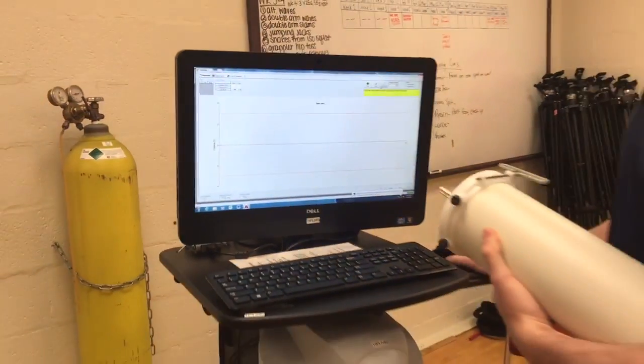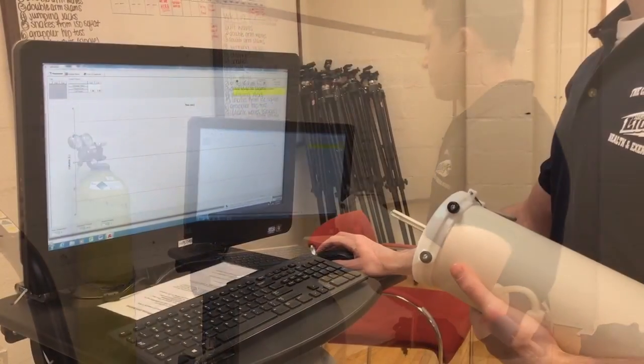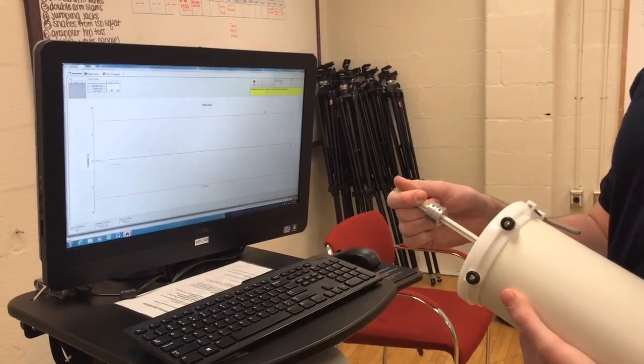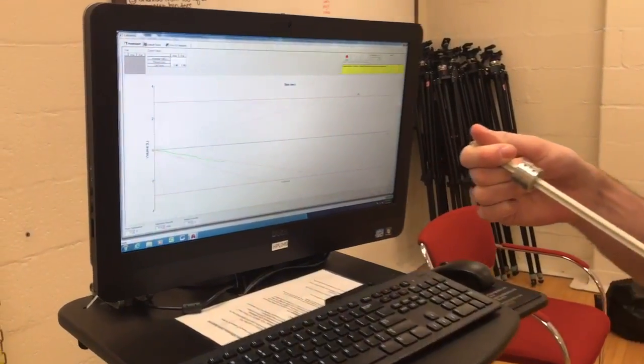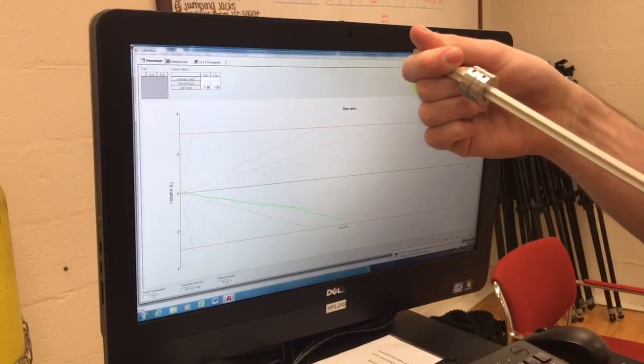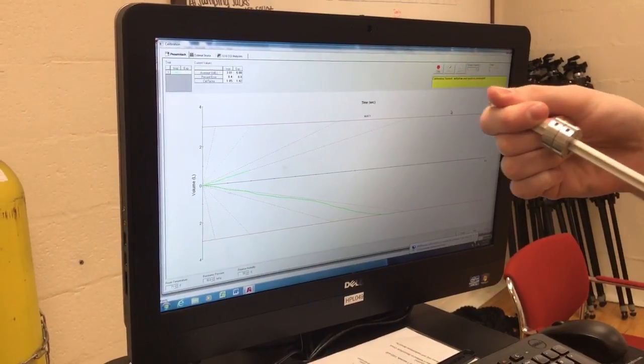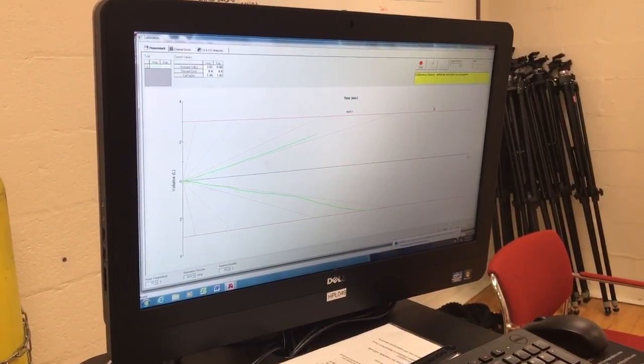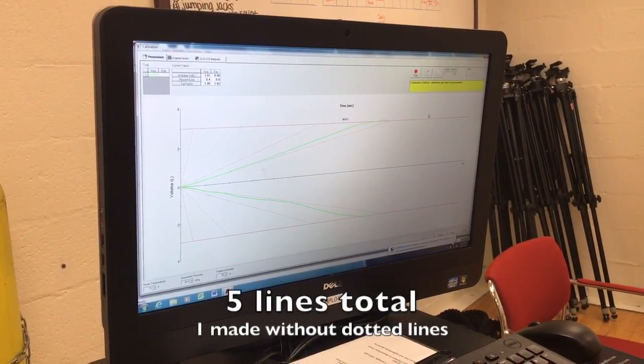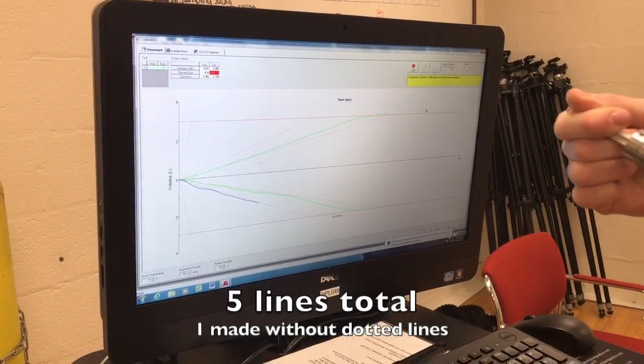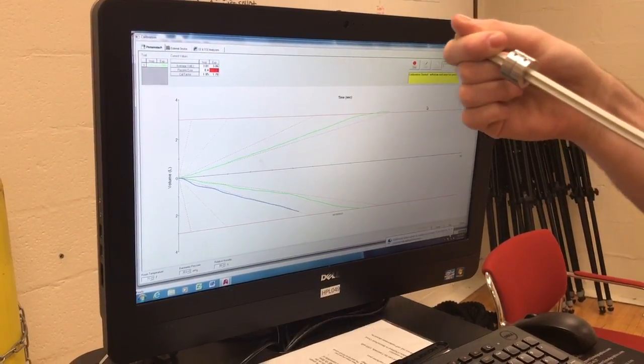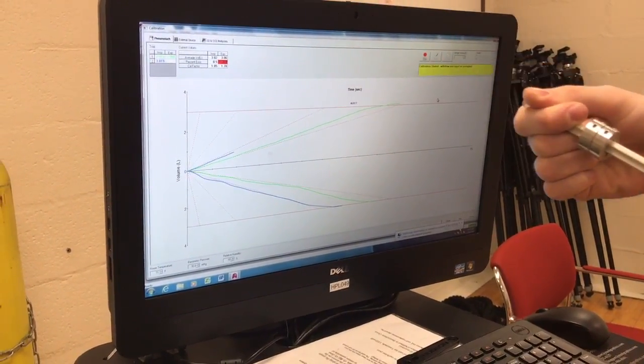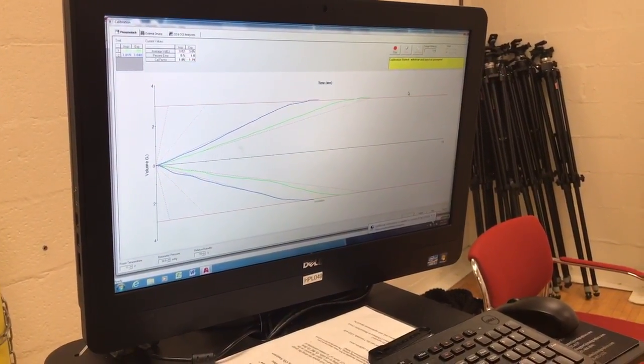Now you're going to withdraw and inject air at different speeds with the syringe. The dotted lines serve as the guideline for different withdrawal and injection speeds. It's not as important to follow the dotted lines as to just reach the top and bottom lines respectively. It's important that you don't overshoot or undershoot.